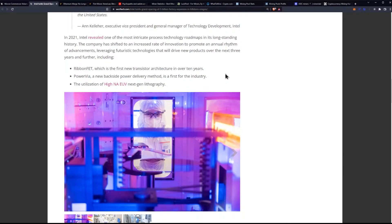Power Via, a new backside power delivery method, is a first for the industry. And the utilization of high NA EUV next-gen lithography.